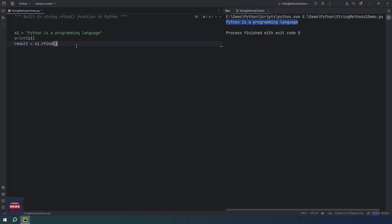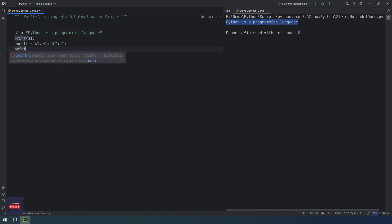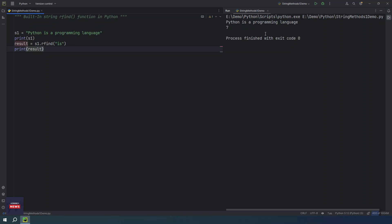So let's try to find out one string. Let me take is word. This string, what is the index of this string? And if you print result, you will see the index is 7. It is starting from 7th index: 0, 1, 2, 3, 4, 5, 6, and 7. So this is the purpose of rfind function which returns the right most index.